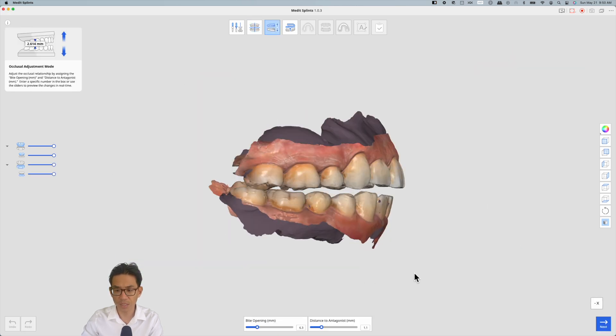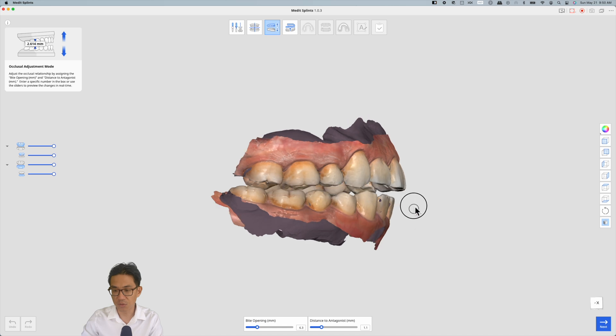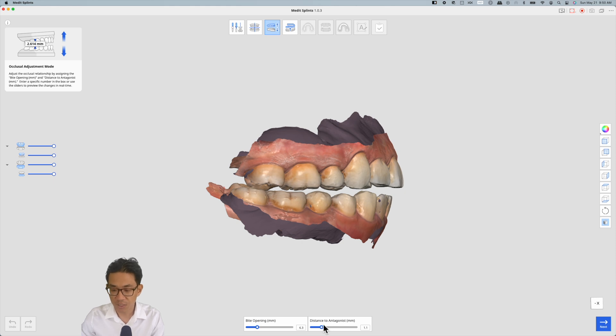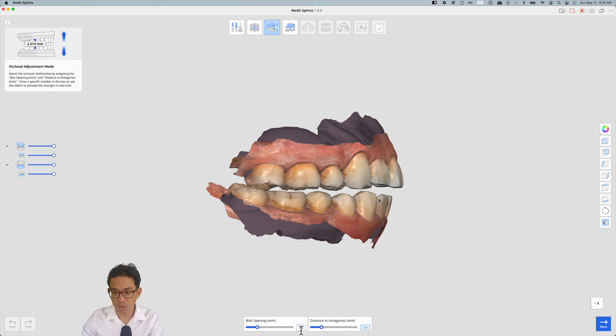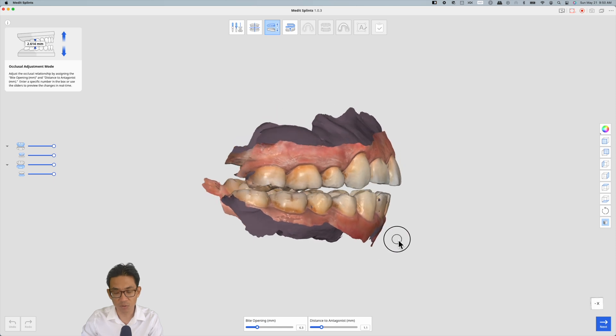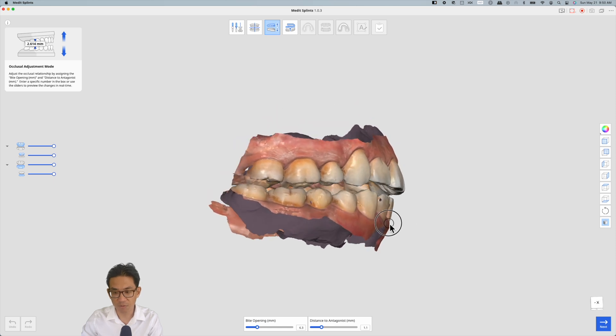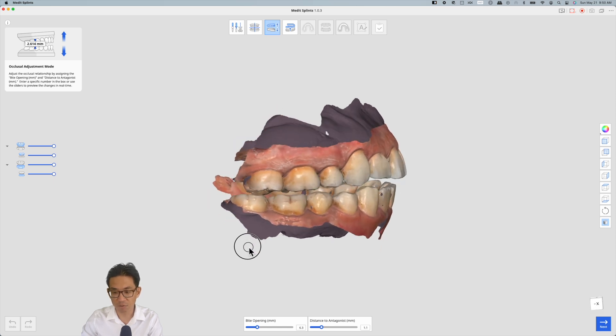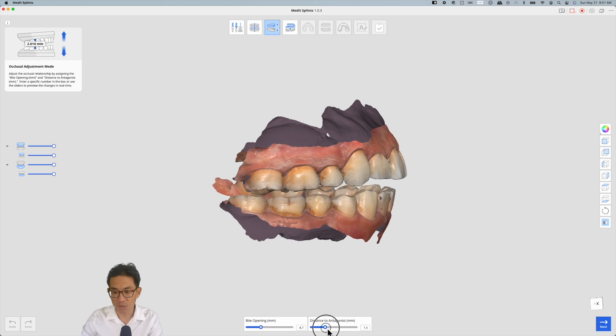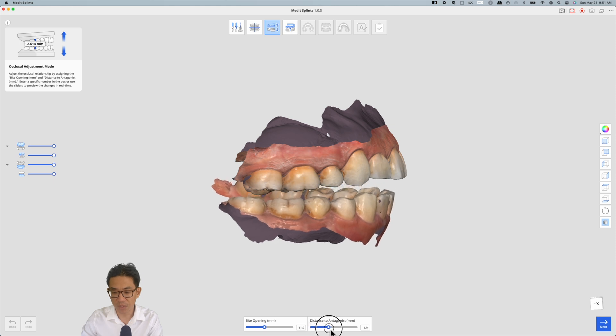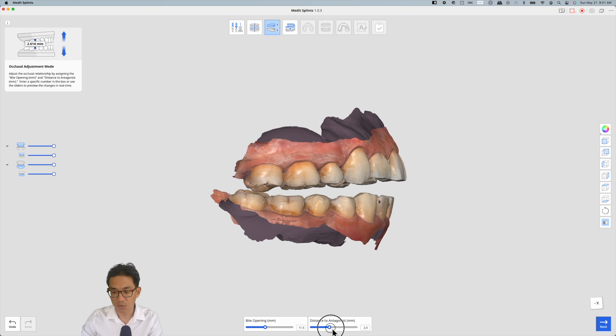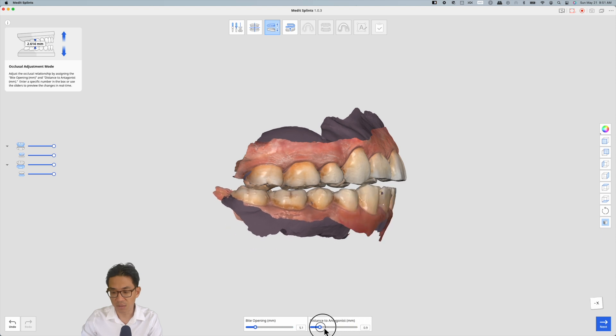Next. This allows you to choose the space in between the night guard. As of this video right now, we like to set it at 1.1mm. This is what we're using for our patients. We don't seem to have any fractures. However, if you do need to increase the thickness of your splint, then you can slide this back and forth.